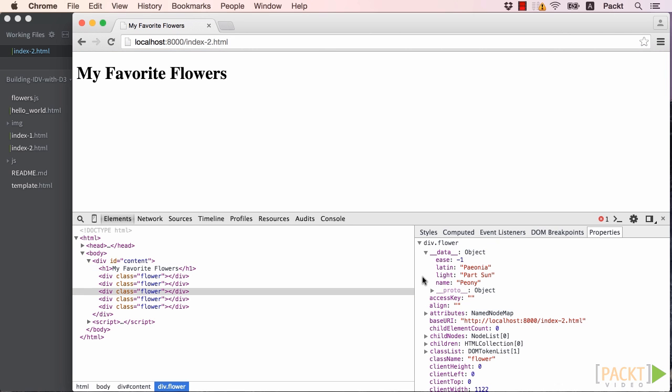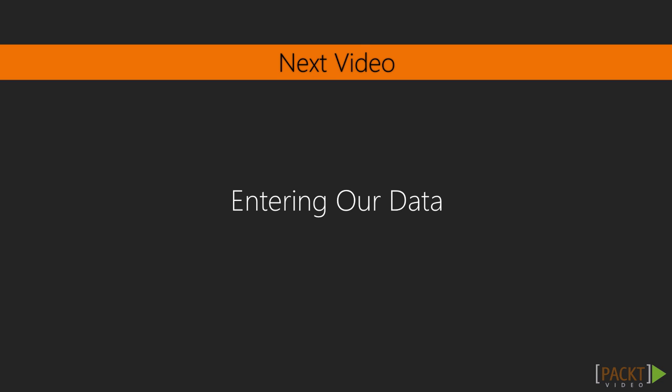Excellent! Wrapping up, we came up with an array of flower objects to drive the creation of our page. Using that data, we created five div elements on our page, each one bound to one of the five flower objects in our data. In the coming videos, we'll add a bit more functionality and styles to make the page display all the content from our data.